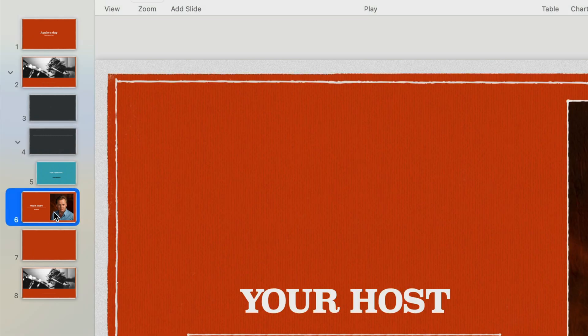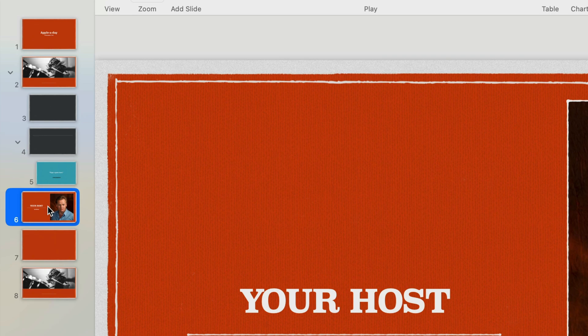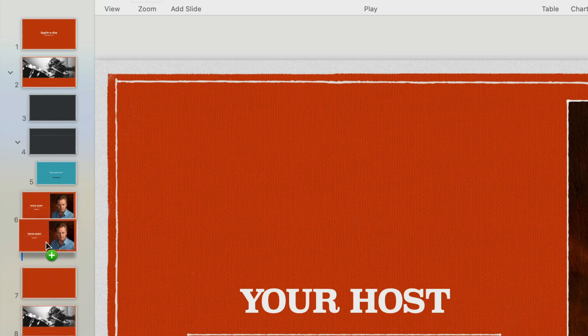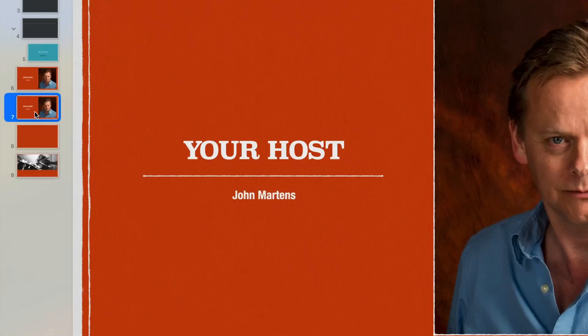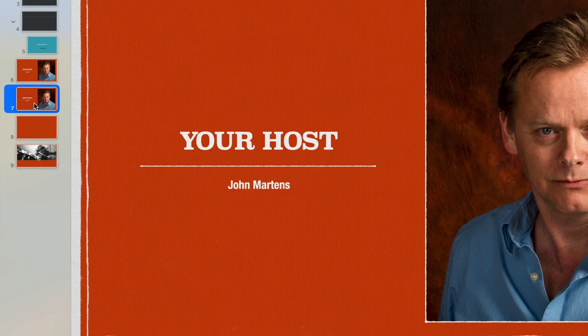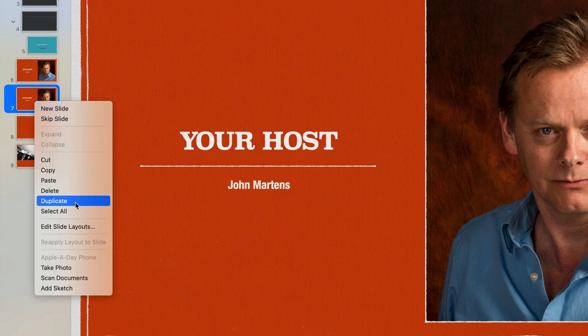Just a side note, you can duplicate a slide by holding down the option key and dragging it. A copy of the slide is created. Another way to do it is just right click on a slide and select the duplicate option from the menu.